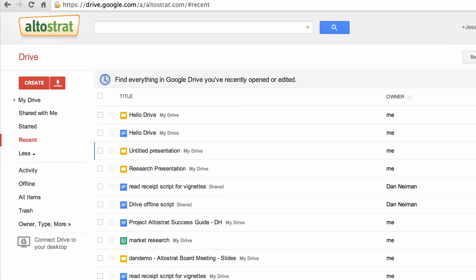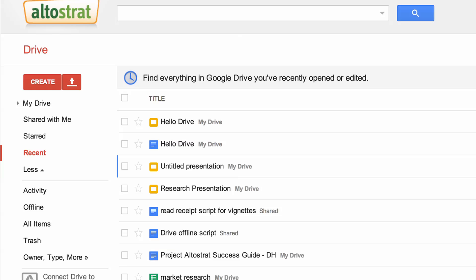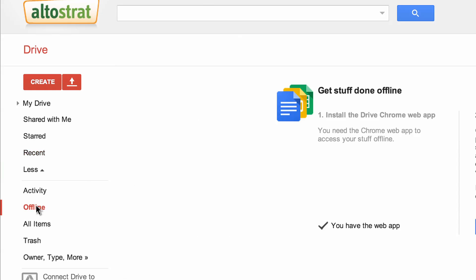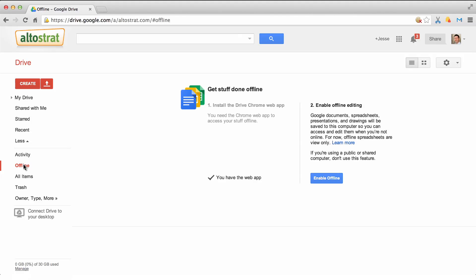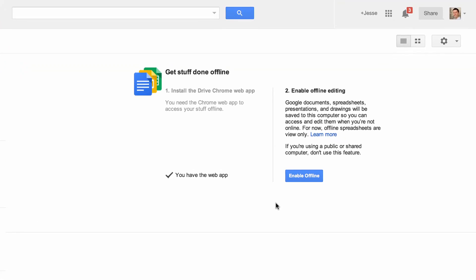Notice the two new files called Hello Drive. Now I'm going to turn on the offline feature in Google Drive. It's found on the left side menu. Press the blue Enable Offline button.